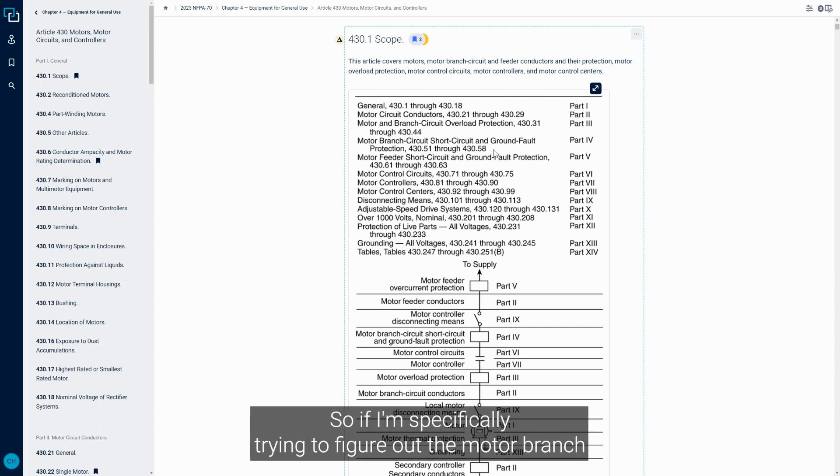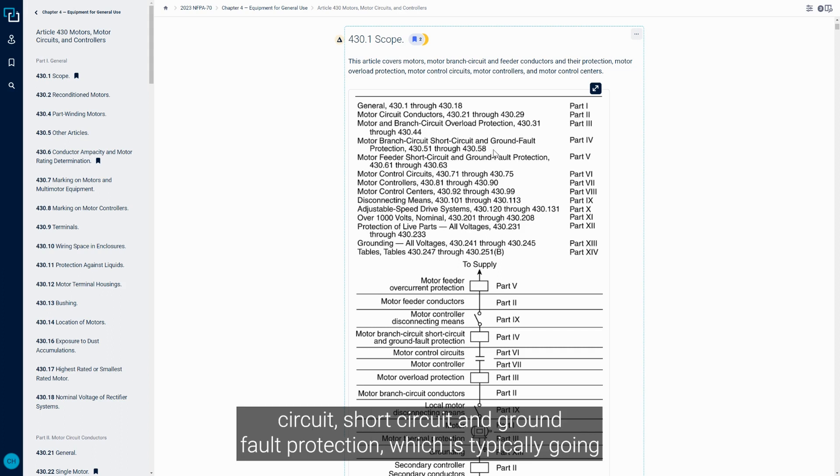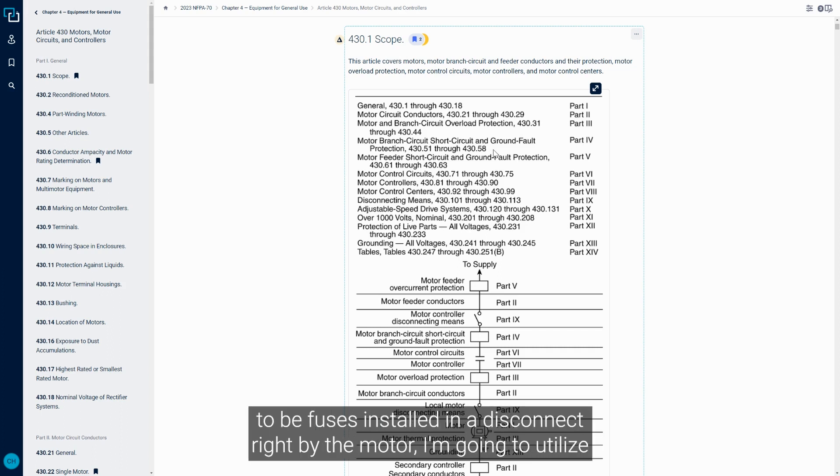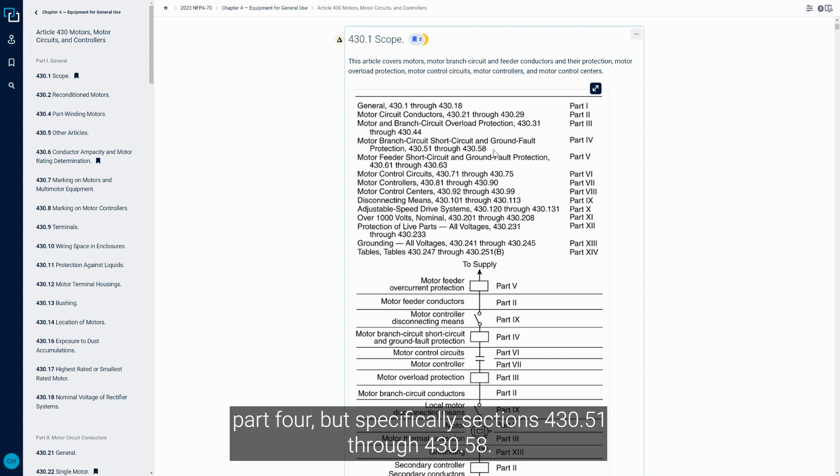If I'm specifically trying to figure out the motor branch circuit short circuit and ground fault protection, which is typically going to be fuses installed in a disconnect right by the motor, I'm going to utilize Part 4, specifically sections 430.51 through 430.58.